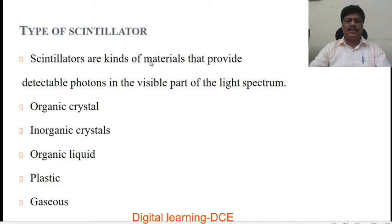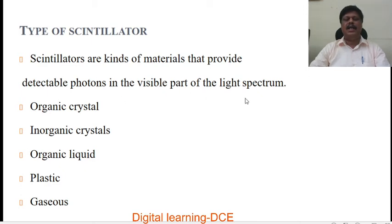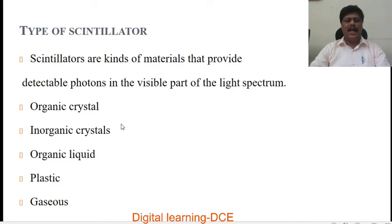Types of scintillators. Scintillators are materials that provide detectable photons in the visible part of the light spectrum. There are different kinds of scintillators: organic scintillators or organic crystals, inorganic scintillators or inorganic crystals, organic liquids, plastic scintillators, and also gaseous scintillators.